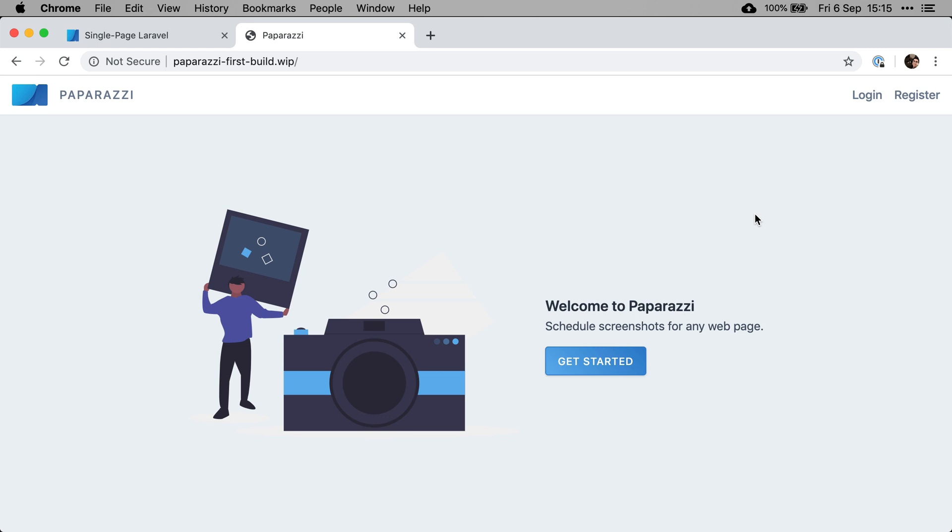One little disclaimer I'd like to make is, as you can see, I've already pre-built this application to be better prepared, but that was using Laravel 5.8. At the time of this recording, Laravel 6 has just been released, so we'll definitely be using that instead.